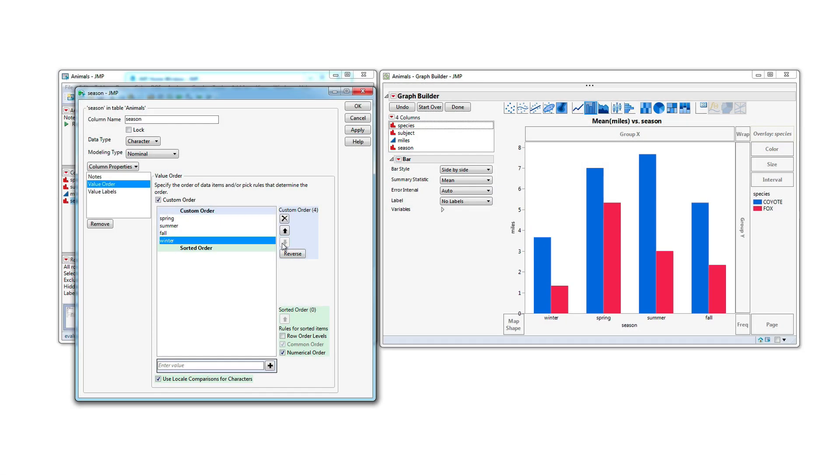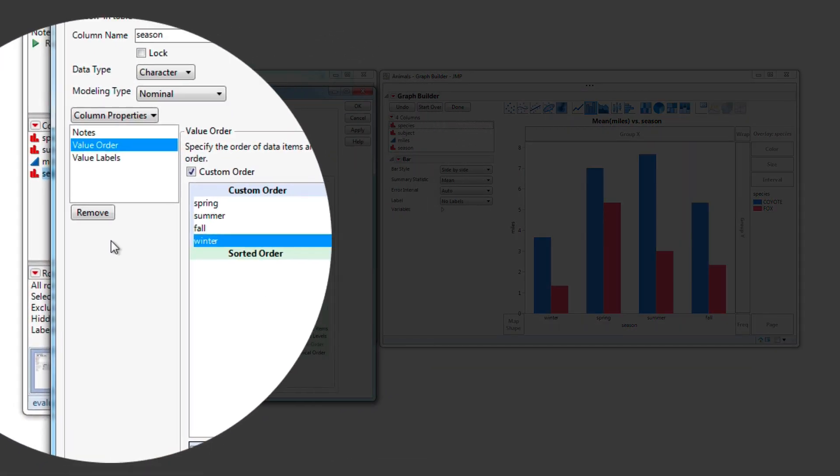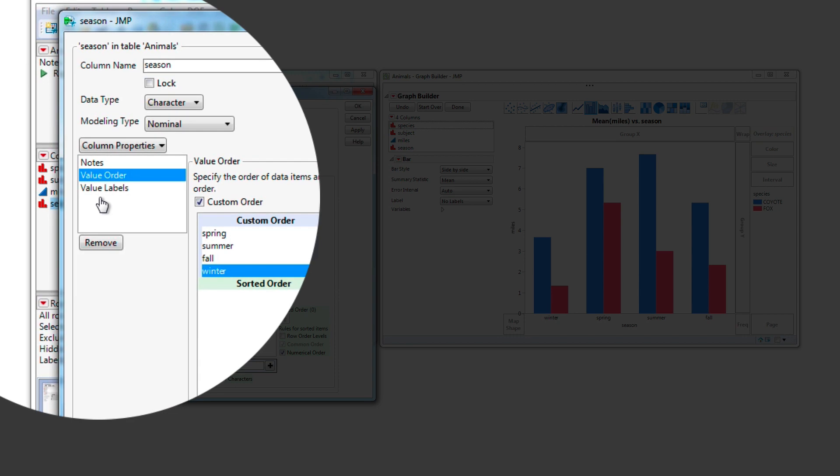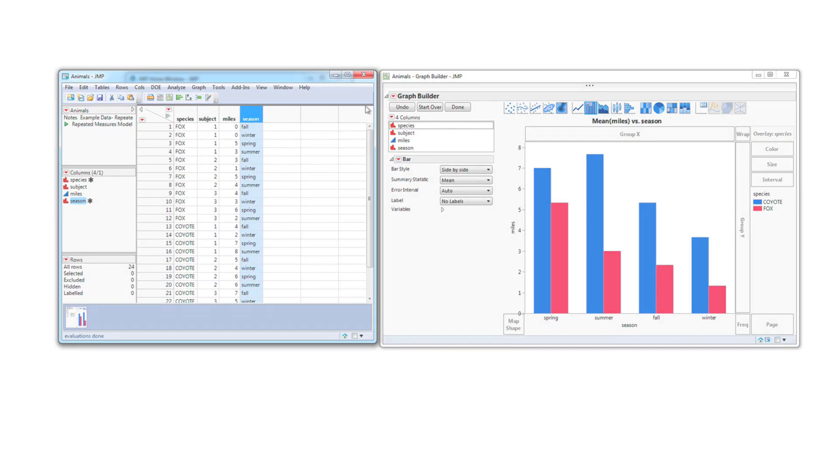Notice that Value Labels are also conveniently located in this same window. I'll link a video for that if you're interested. Select OK to close the window.